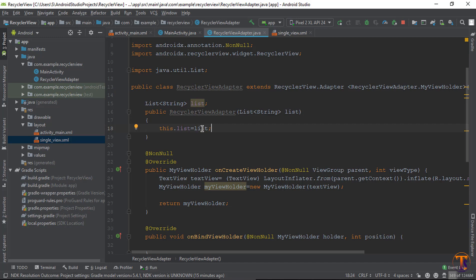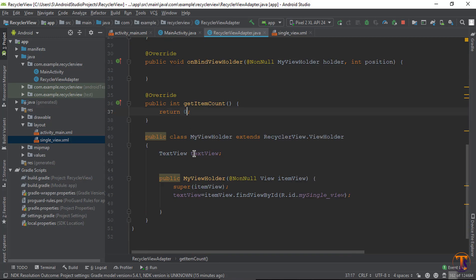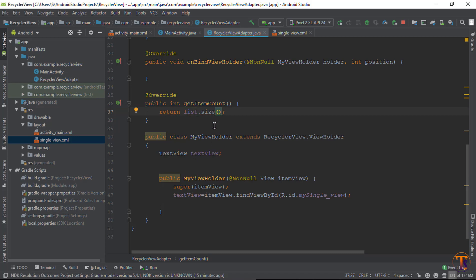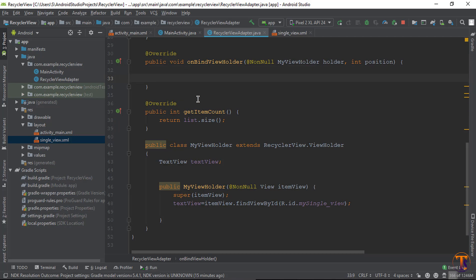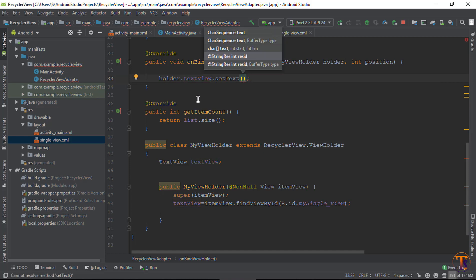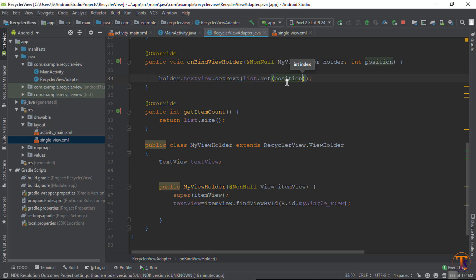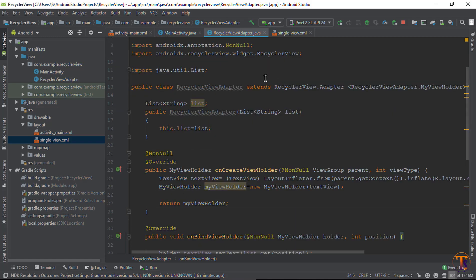Here we get the data from the list passed from MainActivity and assign it to the TextView. In getItemCount, return list.size() to get the total size of the list. In onBindViewHolder, assign the value: holder.textView.setText(list.get(position)). Every time it will increment the position and get one item from the list to assign to the TextView.